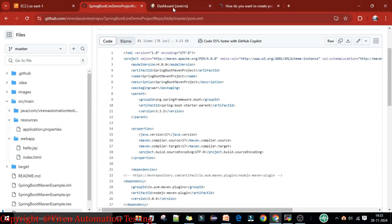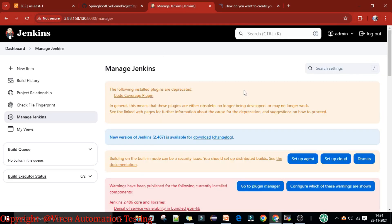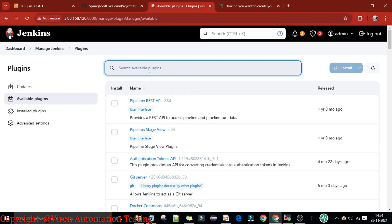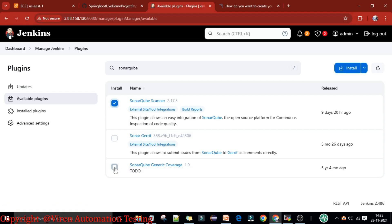Now I'll go to Jenkins. The first thing I need to do is integrate Jenkins with the SonarQube server. To do this, I first need to install the plugin on the Jenkins server. I'll go to Manage Jenkins, scroll down, go to Plugins, then Available Plugins. I'm going to search for a plugin called SonarQube. You'll see the SonarQube Scanner plugin and the SonarQube Generic Coverage plugin — you need to install these two plugins.